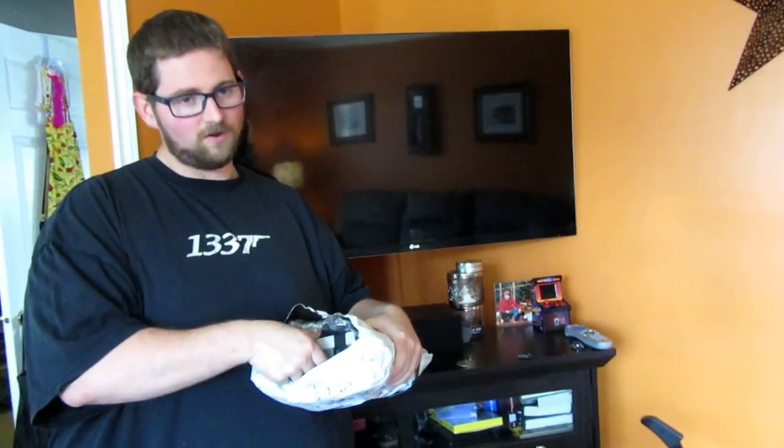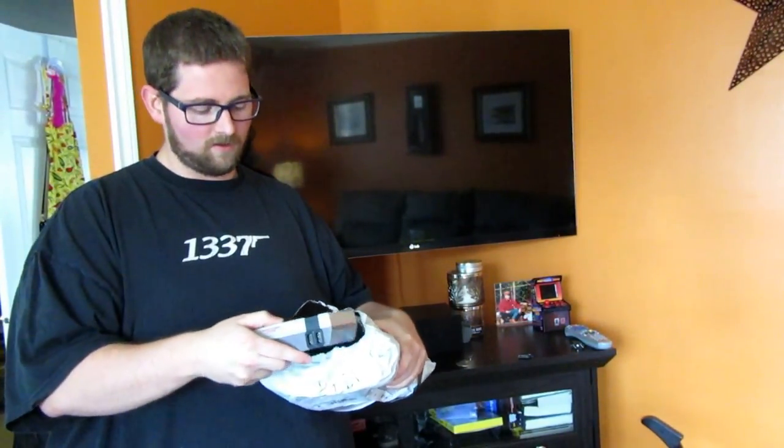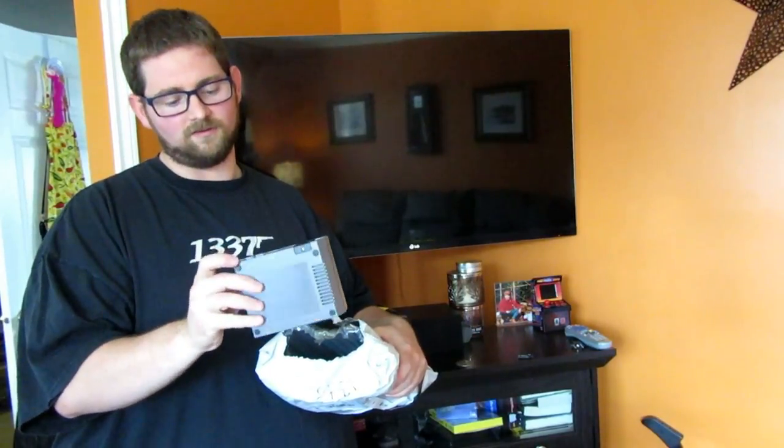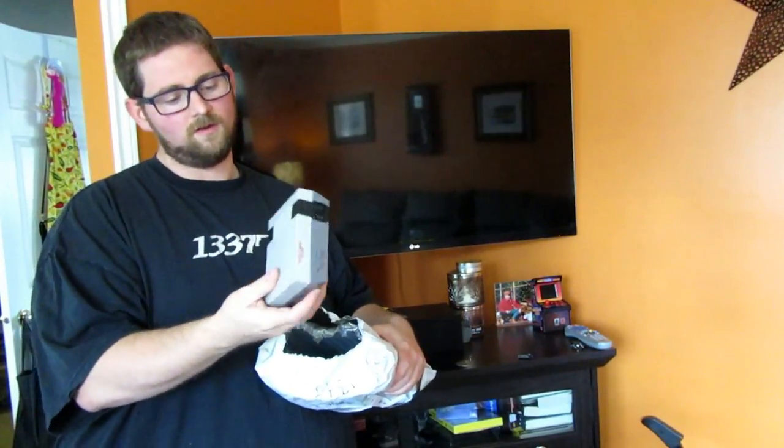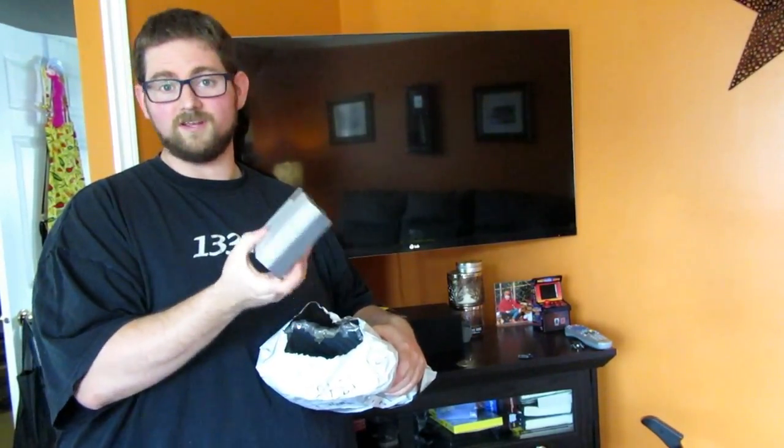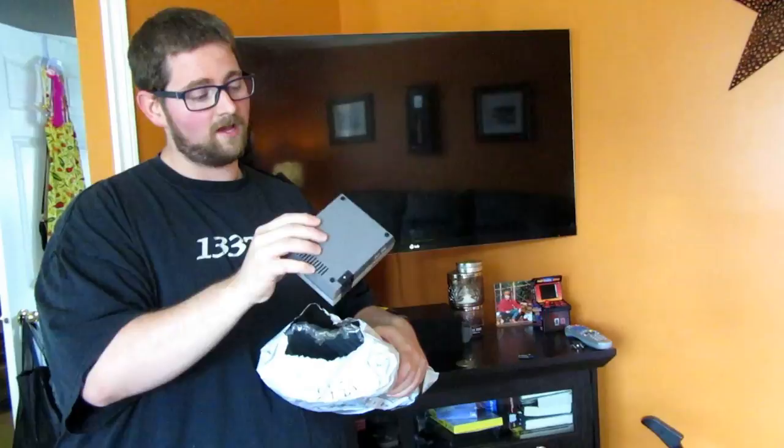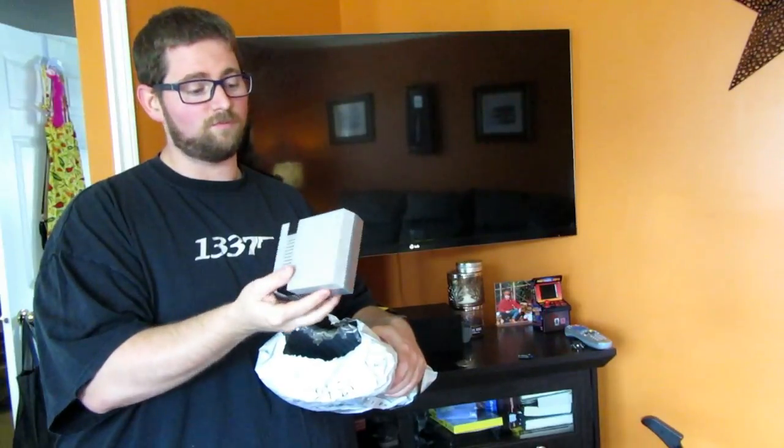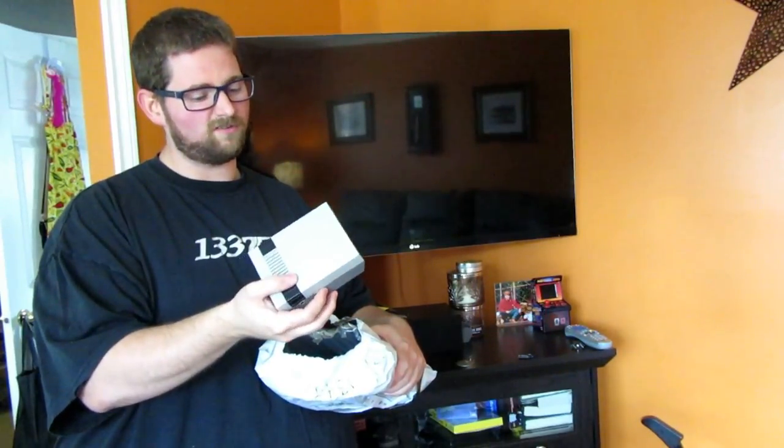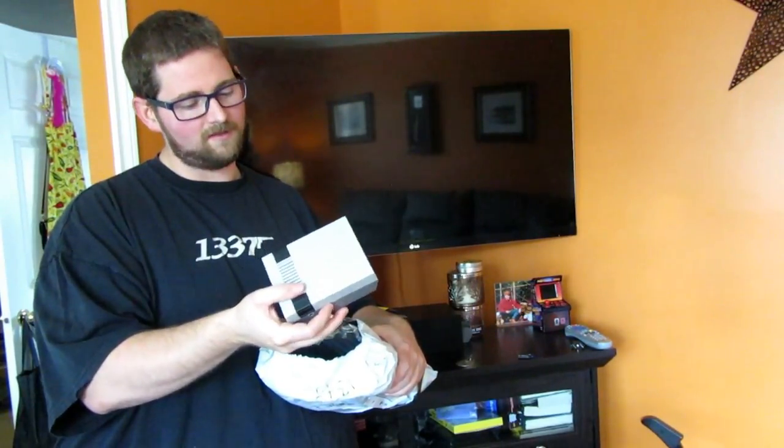So I've gone ahead and kind of slipped in the top there. I'm going to go ahead and pull it out. The first thing we have, obviously, is the console itself, which is a pretty decent replica of the actual original Nintendo, probably at about a quarter scale, maybe a little bit less.